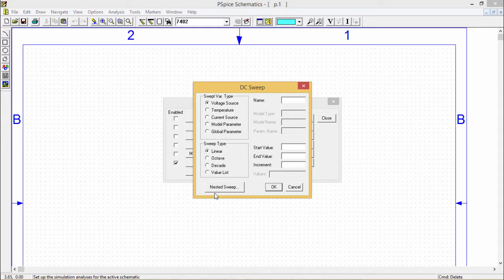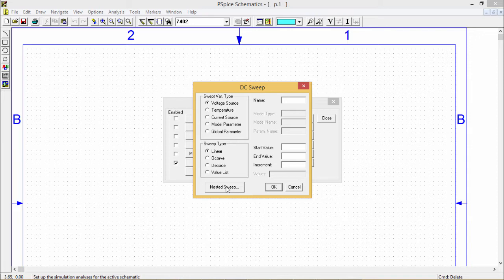We can go for nested sweep. We shall give you the detailing in the other videos also.